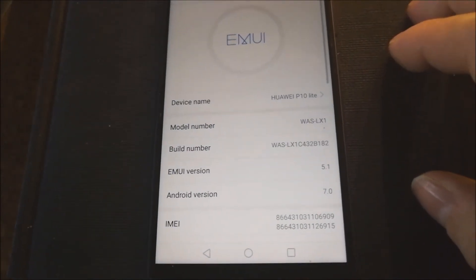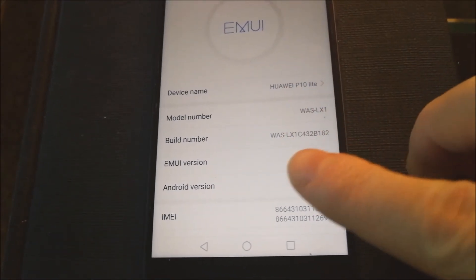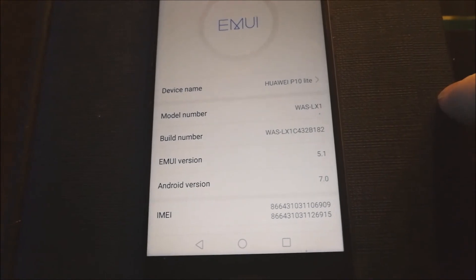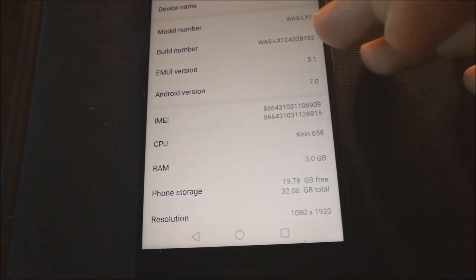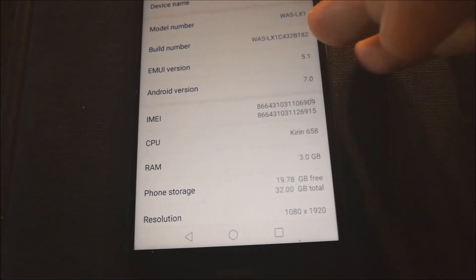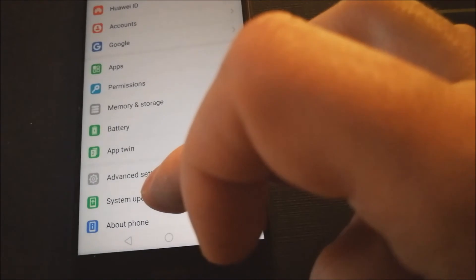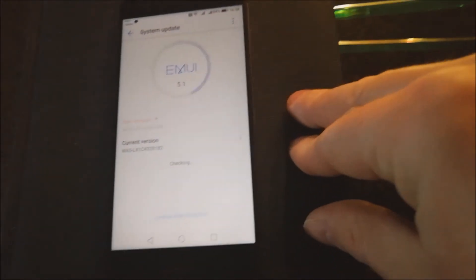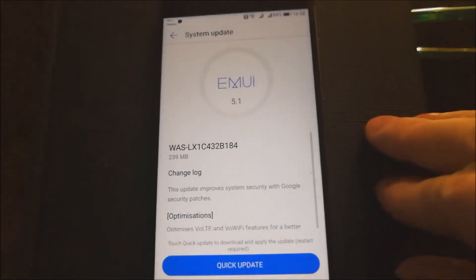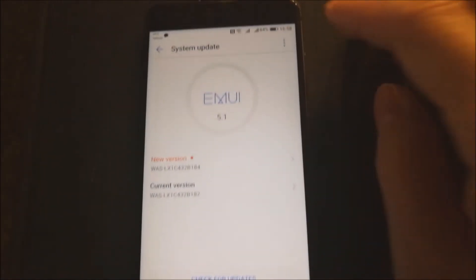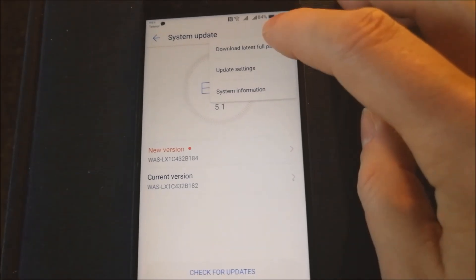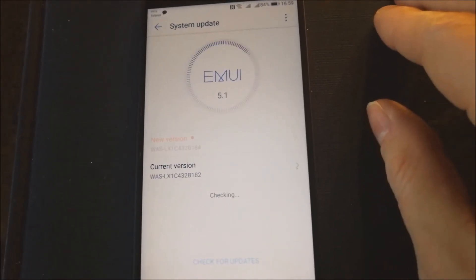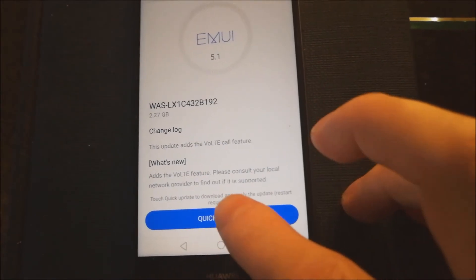Now you can see my version, dual sim, service ROM B182. Now you can easily use auto-update. My recommendation is back one step and download latest full package. Quick update.